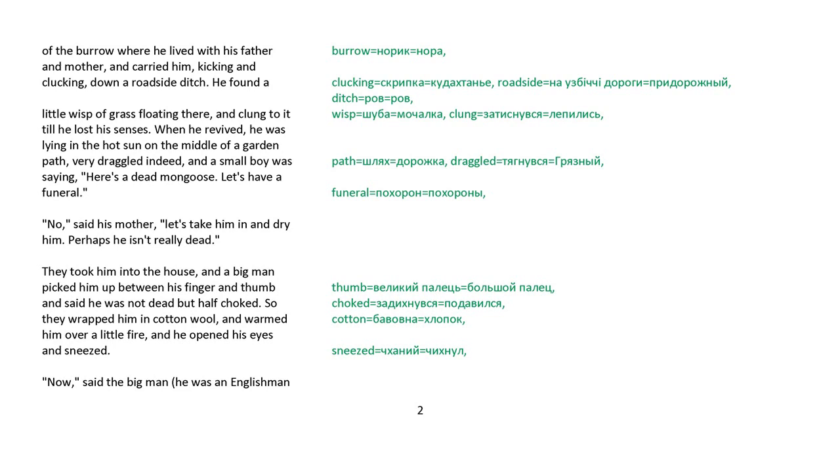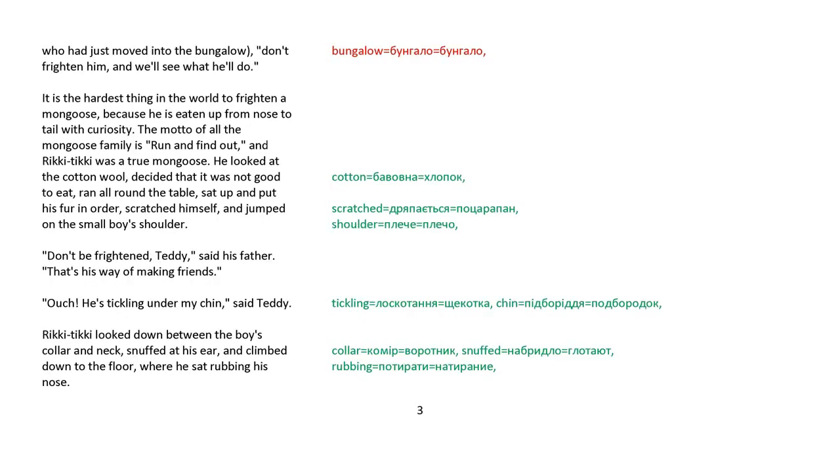They took him into the house, and a big man picked him up between his finger and thumb and said, He was not dead, but only half choked. So they wrapped him in cotton wool, warmed him over a little fire, and he opened his eyes and sneezed. Now, said the big man, he was an Englishman who had just moved into the bungalow. Don't frighten him, and we'll see what he'll do.